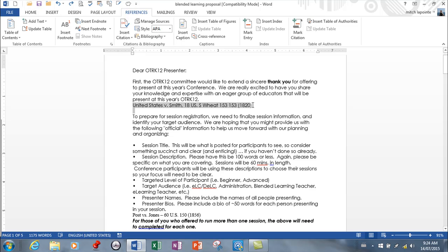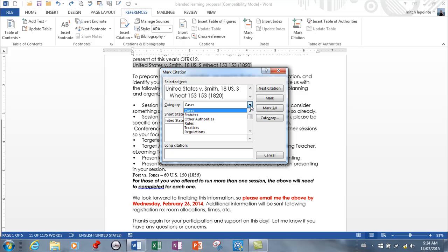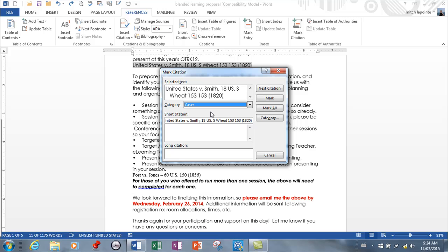You start this process by selecting this and simply going to Mark Citation. This is the long version, and category is usually cases, but you can change it to something else if you wanted to. I'm going to leave it to cases for now, and you're going to want a short version of this so it's going to appear in your table.